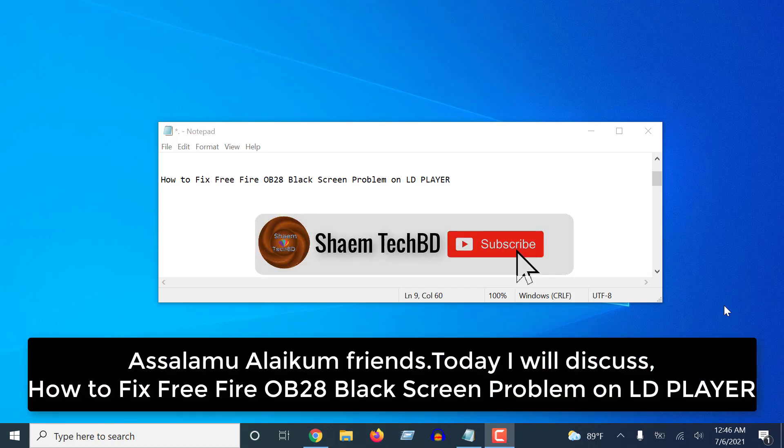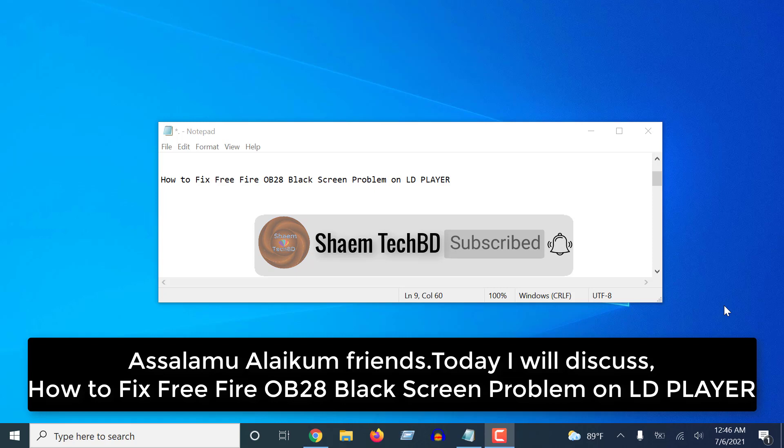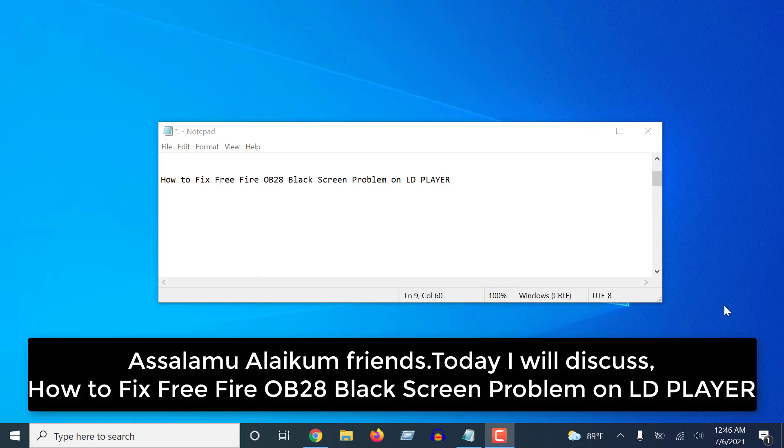Assalamualaikum friends, today I will discuss how to fix Free Fire OB28 Black Screen Problem on LD Player.